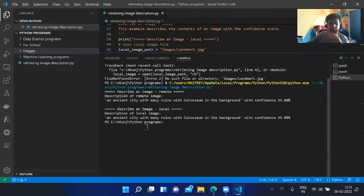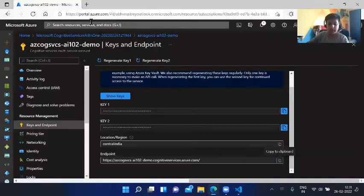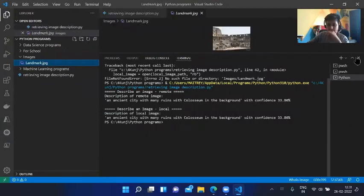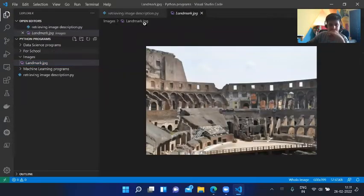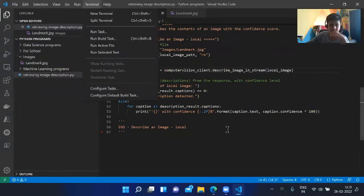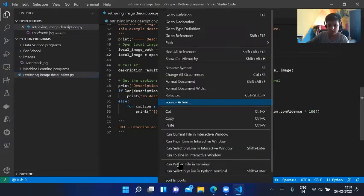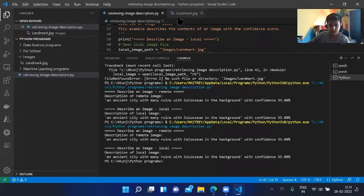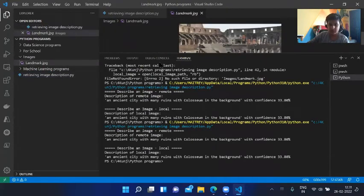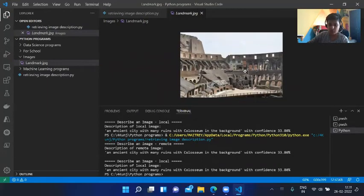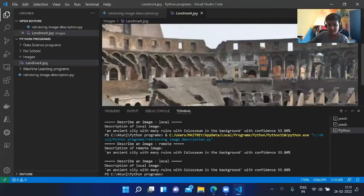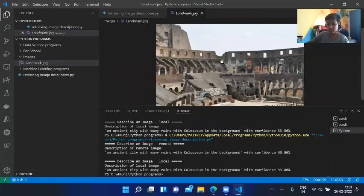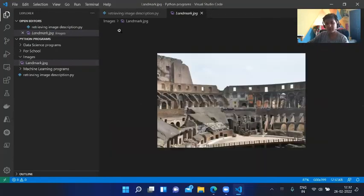You can see both images were the same: an ancient city with many ruins with Colosseum in the background. Let's open that image first, what it really looks like. Let's run it first and see what it was saying. An ancient city with many ruins. Yeah, this does look like an ancient city. Colosseum in the background. This does look like a Colosseum. This one is called Colosseum. This area will be Colosseum.